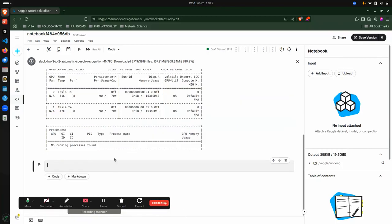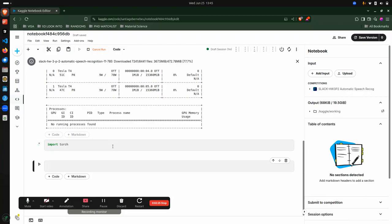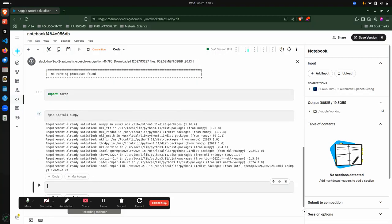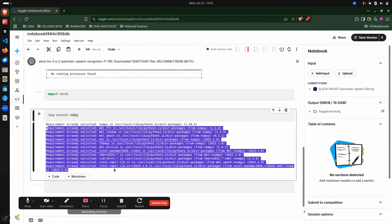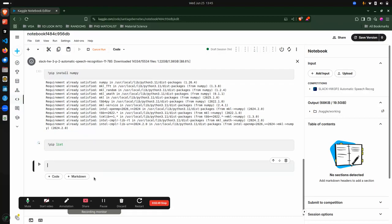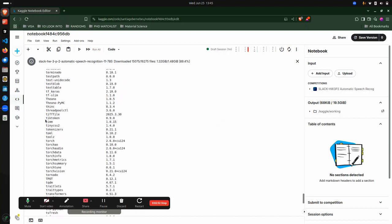Another thing to know: if you're trying to run code and a library like torch isn't present, use the exclamation mark with pip install followed by whatever library is missing — for example, NumPy or Pandas. That's one way to install packages. You can also use the pip list command to check what packages you already have installed.